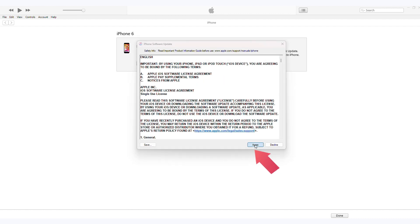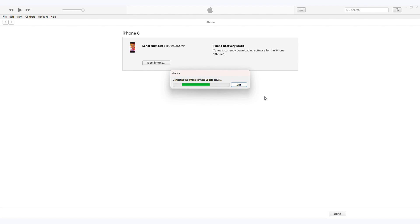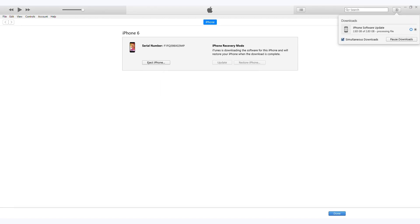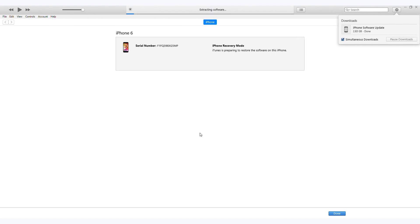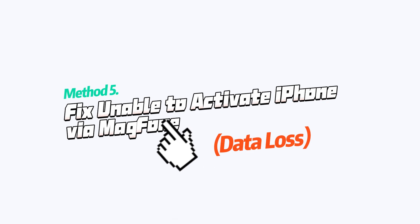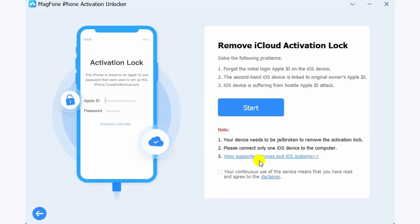Method 5: Fix Unable to Activate iPhone via MagFone Phone.